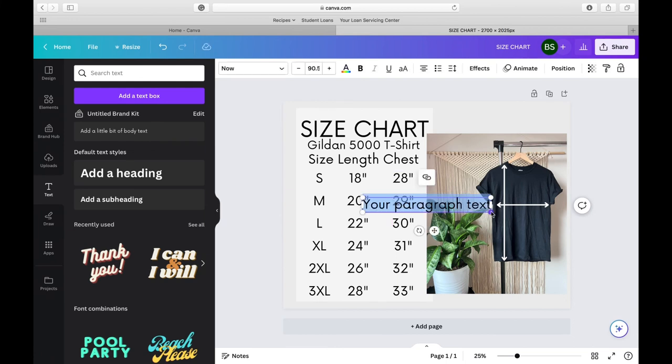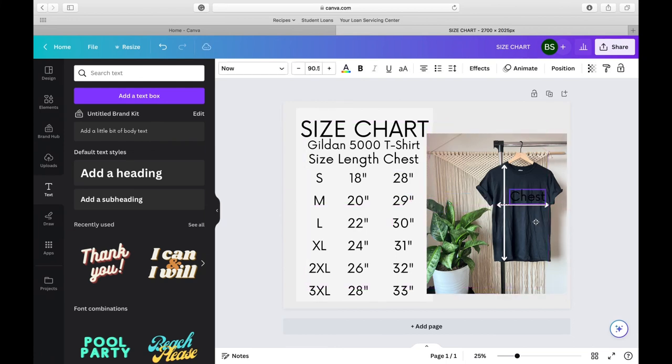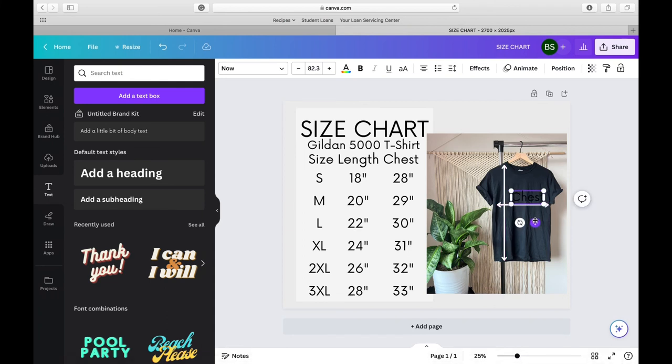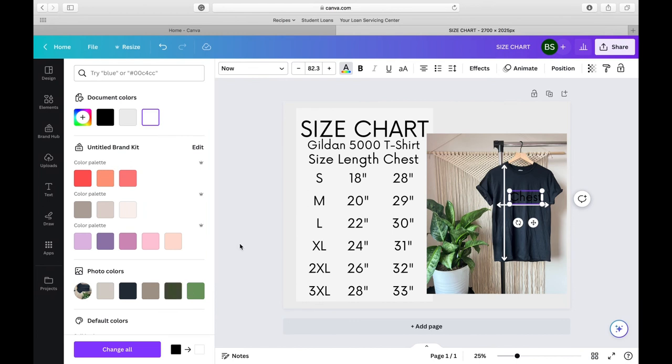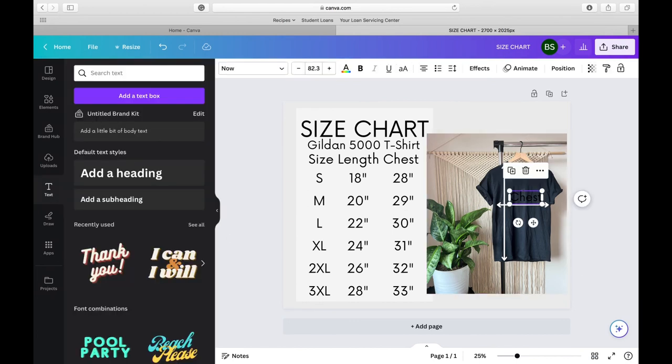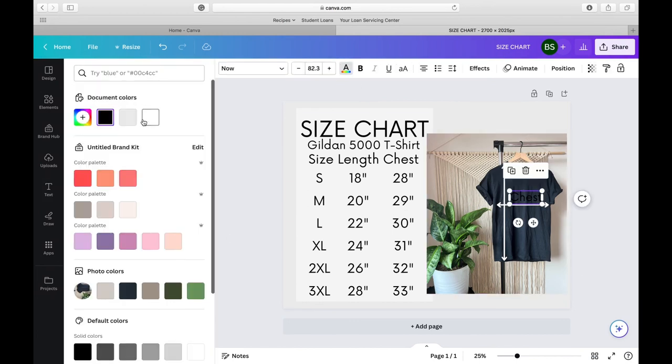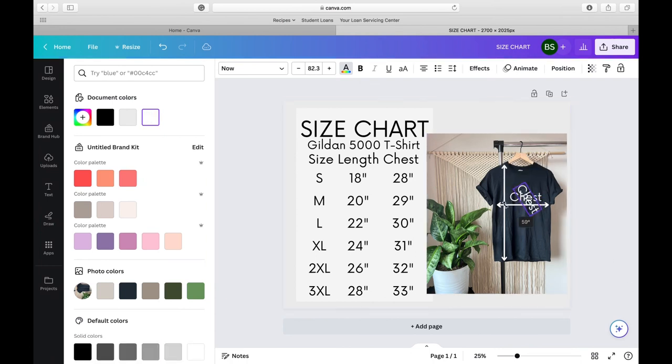The last thing that I need to go ahead and do is make some text box that say chest and length. So when our customers look at this size chart, they know for exact that one, that line is the chest and then the up and down is the length. So I'm going to go ahead and do that and then I will be all done.